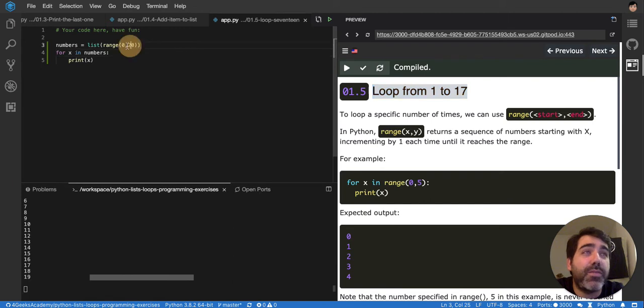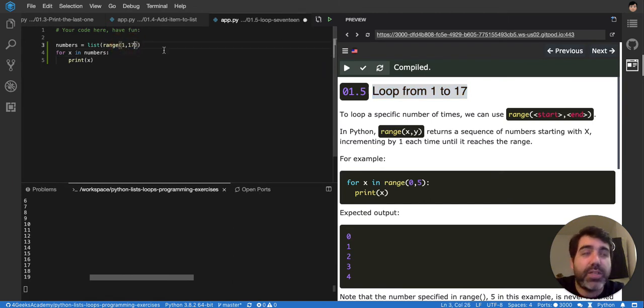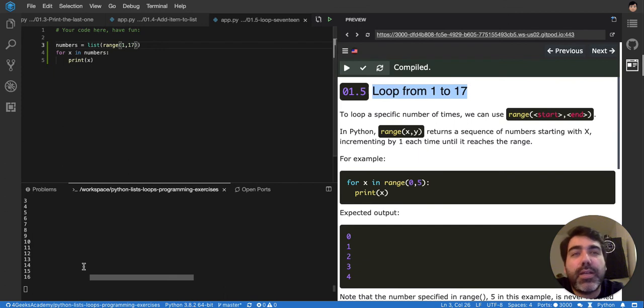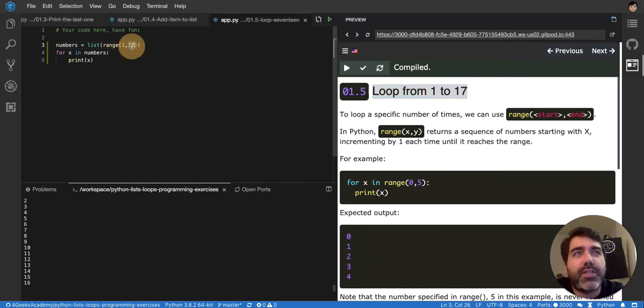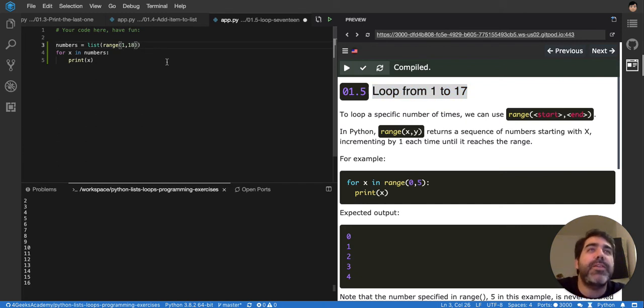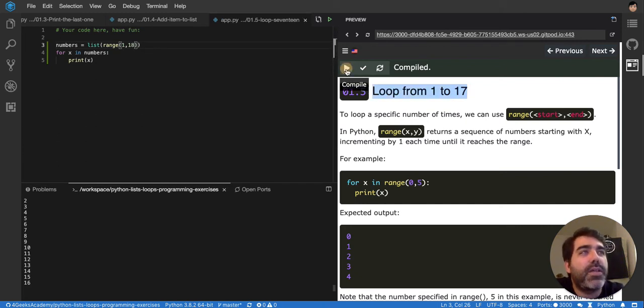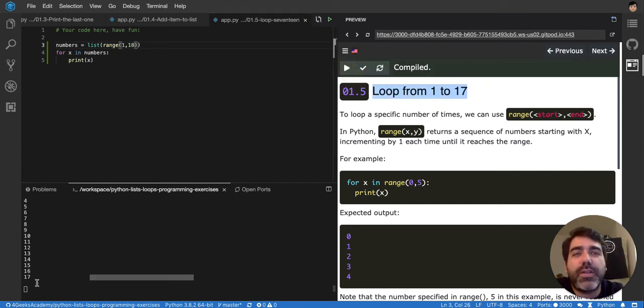It's actually from 1 to 17. So, from 1 to 17. If I run that, you'll see that it's from 1. That's from 16, so it's one more. So, 18, because it's exclusive. If you test it, you'll see that it's going to 17. Perfect.